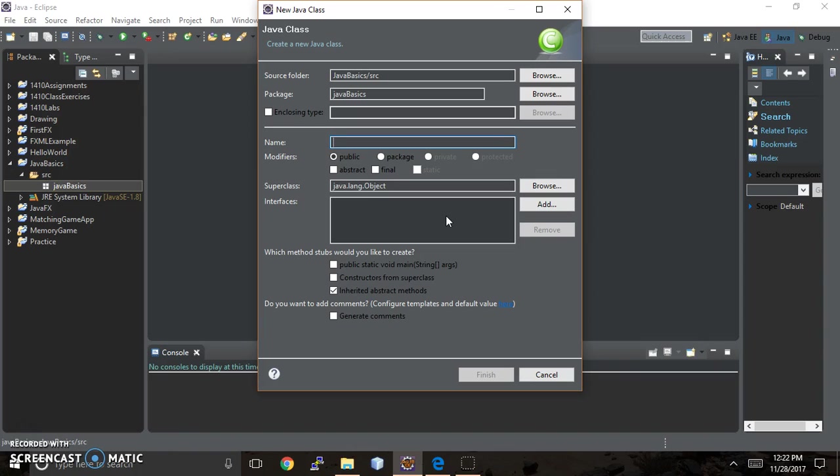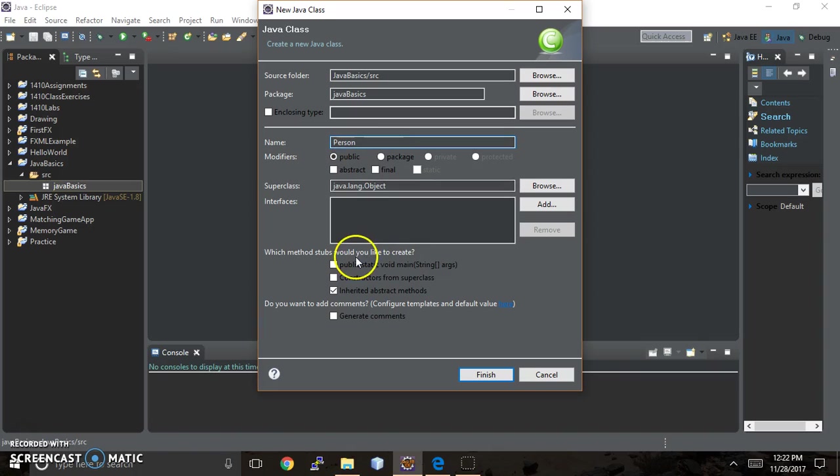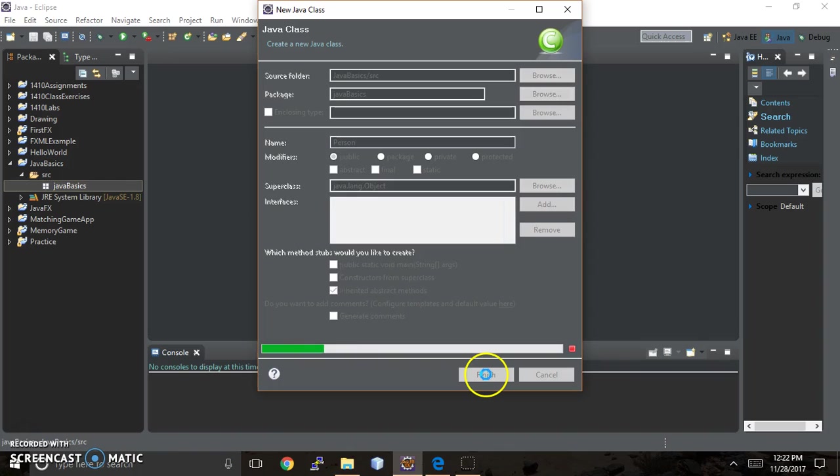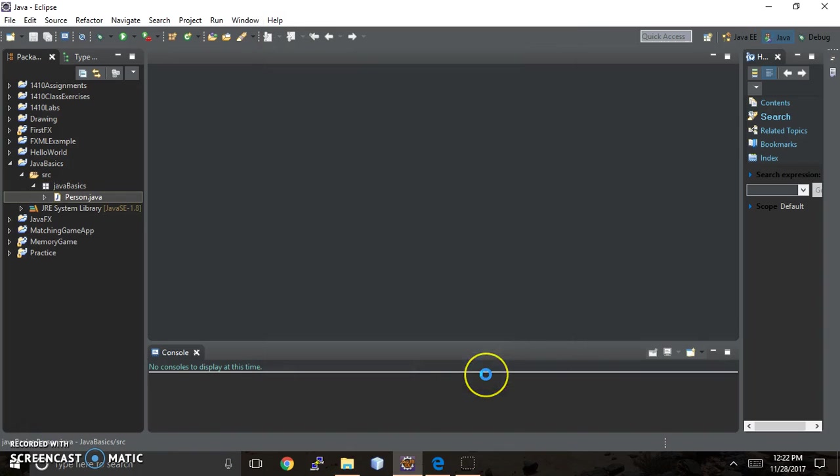So we're going to call this class Person, and all I do is type the name. If I wanted to, I could create a main method, but in this case, I don't want to. So I'm just going to say Finish.